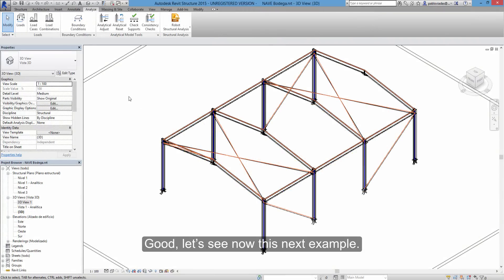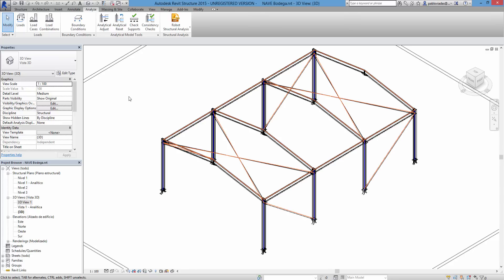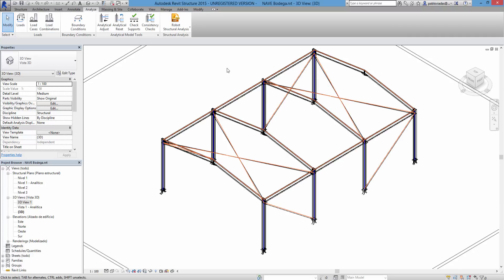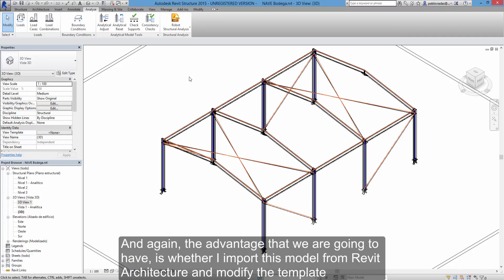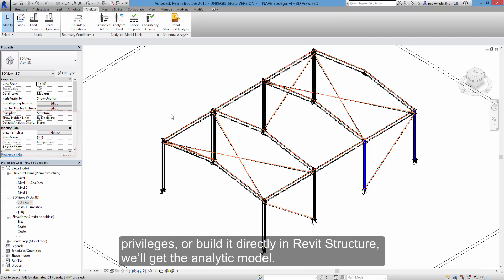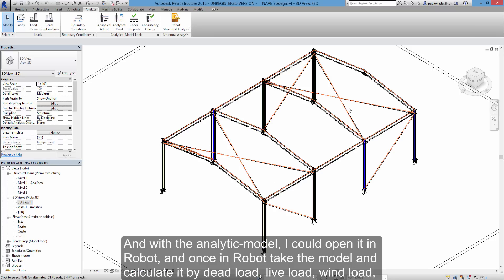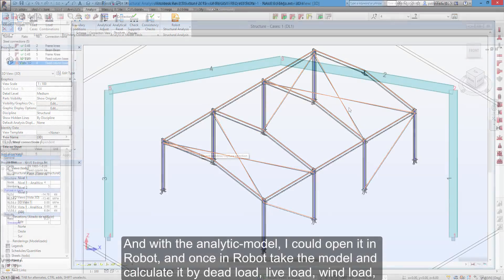Let's see now this next example. This is our base model, not the only one of course, but the first exercise that we'll be using. And again, the advantage that we are going to have is whether I import this model from Revit architecture and modify the template privileges, or build it directly in Revit structure, we'll get the analytic model.